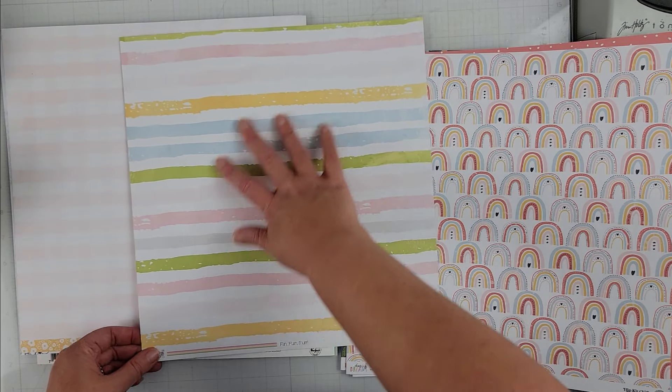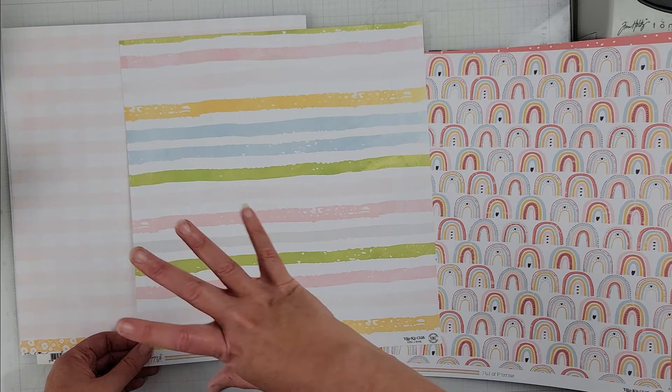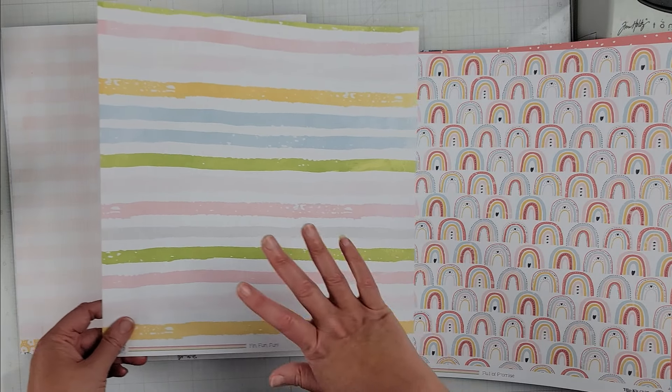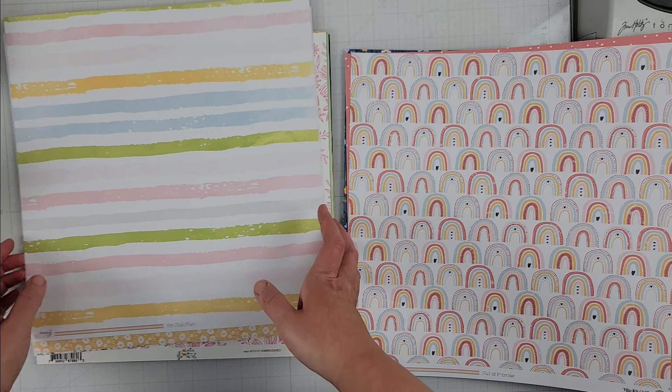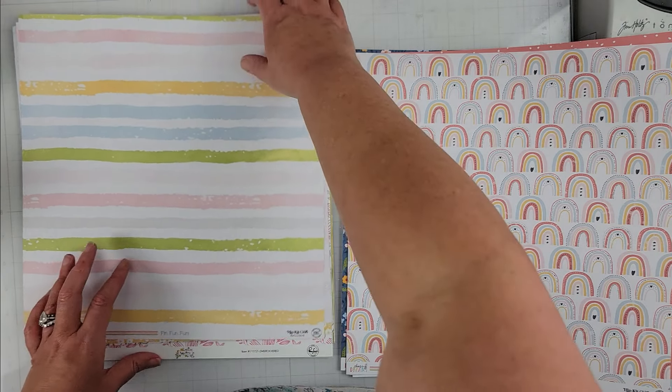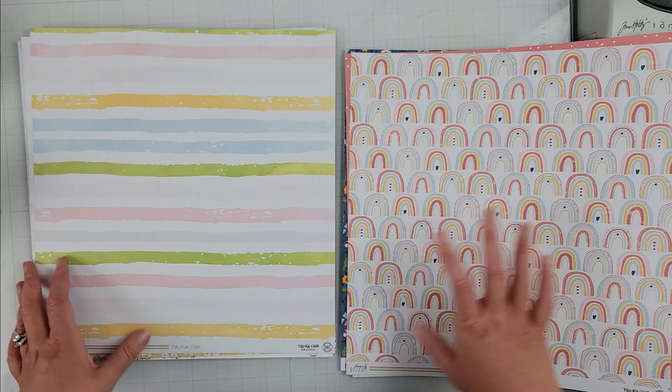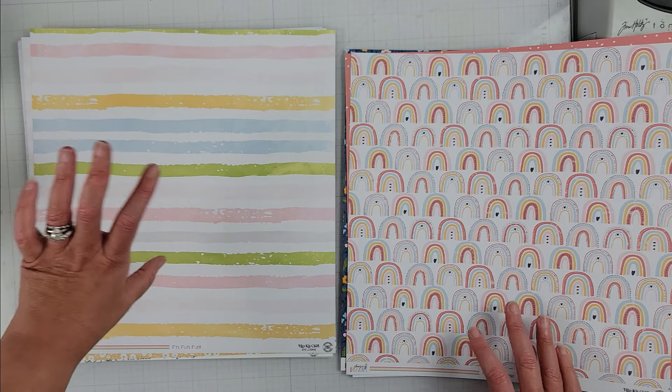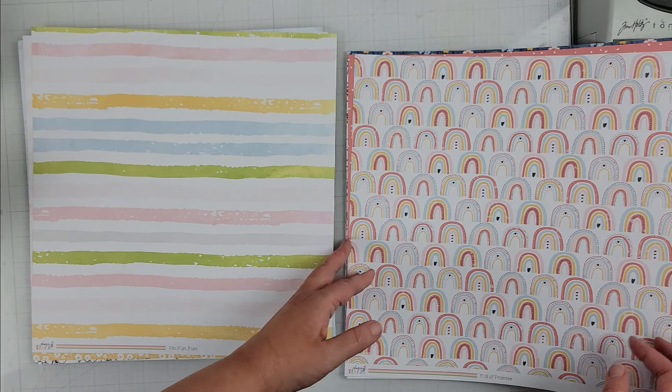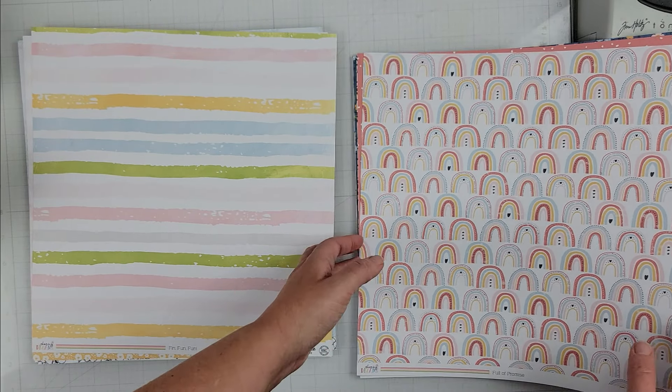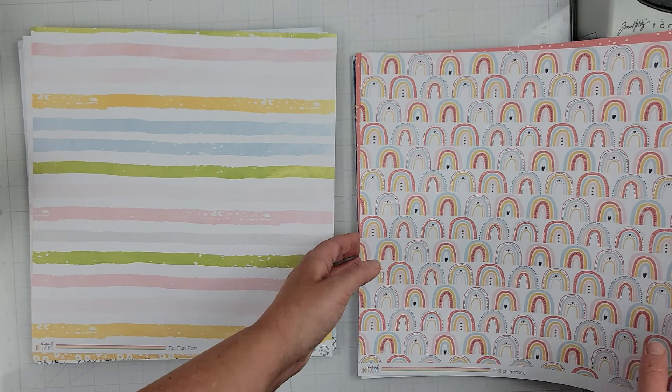So like you can tell it's definitely a spring, soft Easter vibe. This whole kit kind of just makes me feel like spring, Easter, pastel colors. I love it, I love it a lot. I adore this paper too with the rainbows.